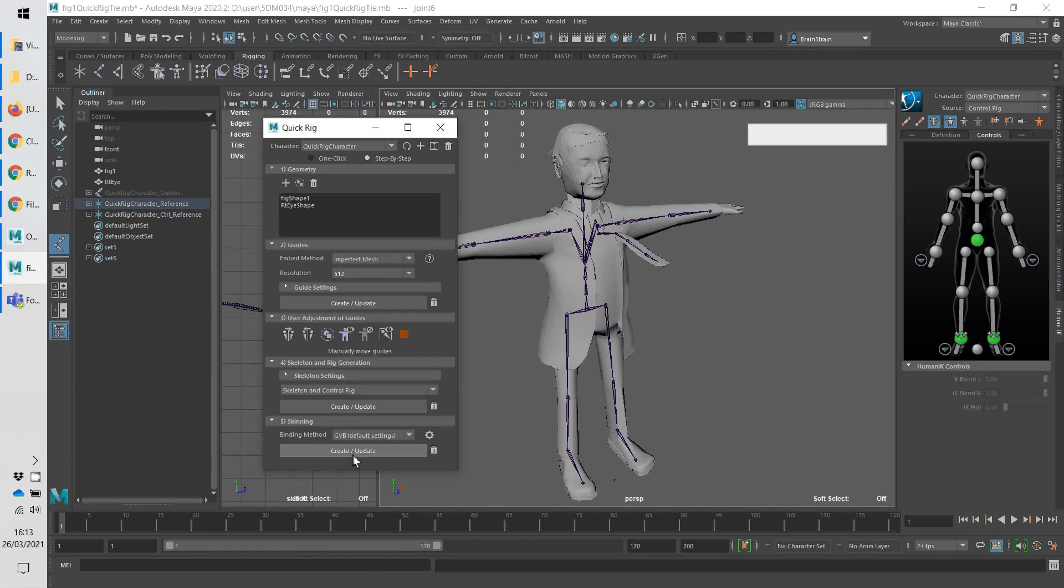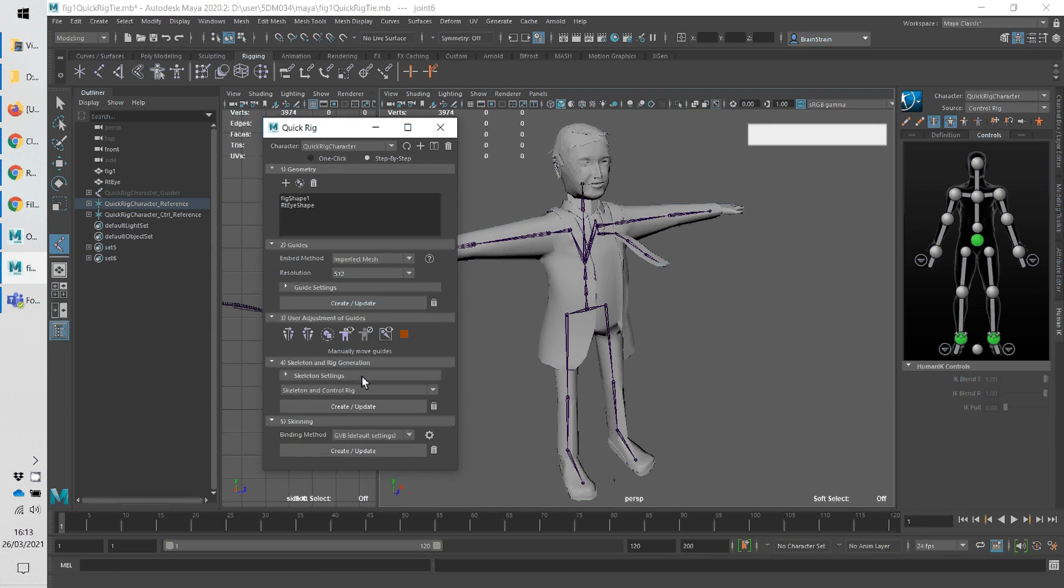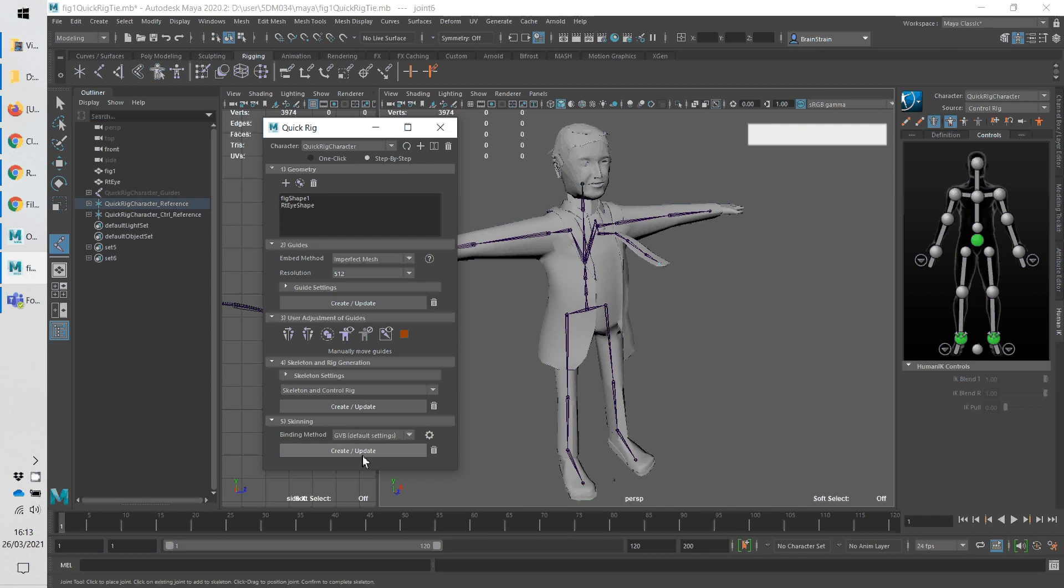So let's go to skin this, the final stage. Apparently there are five stages. I can't really think of four, but anyway. Oh yeah, I see. That's where you load up the geometry as a stage. And then create update.